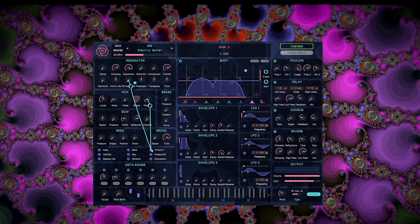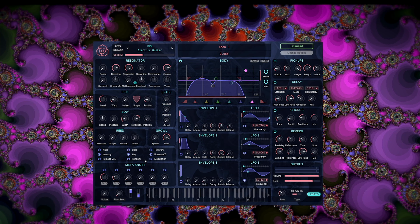In MPE mode, Timbre/Y replaces the classic modulation source and gets all modulation assignments from that source. Similarly, Pressure/Z replaces classic pressure and gets all those modulation assignments. The MPE source named Modulation refers to the mod wheel or mod control that you might have on your MPE controller, and this is unique to MPE. Release velocity is also unique to MPE. All the other modulation sources are exactly the same between MPE and classic modes.